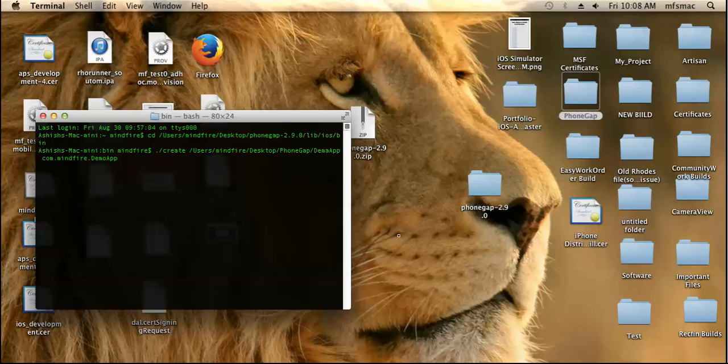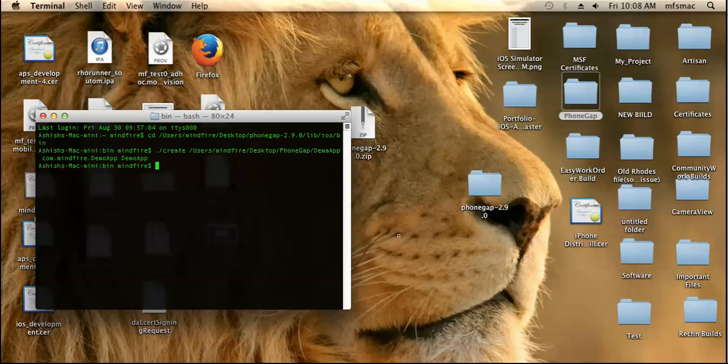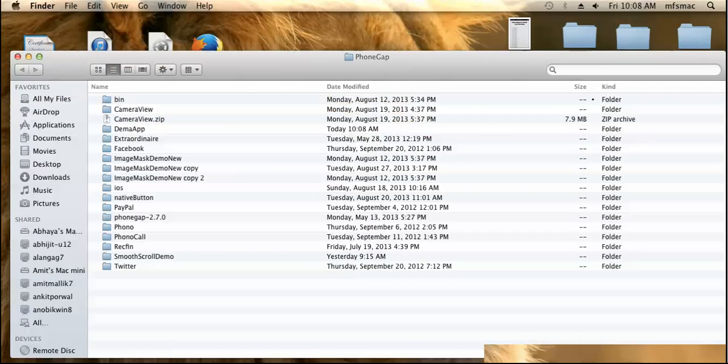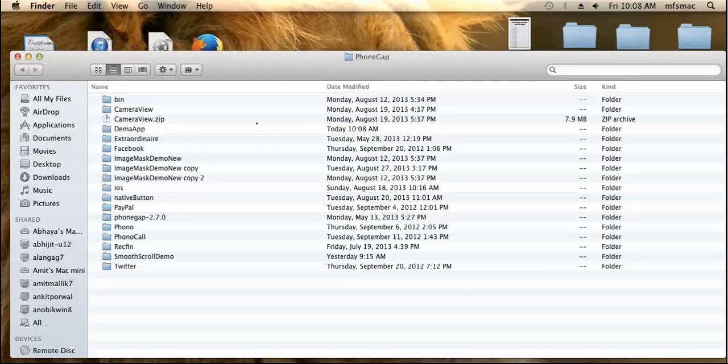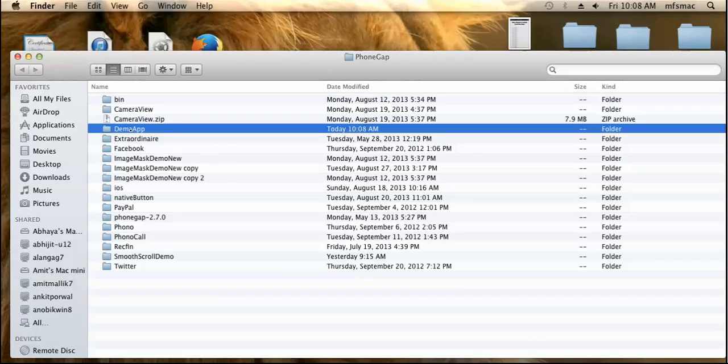Next we need to declare the name of the application, demo app. Just enter it and you can see it will create the application inside the phone gap folder. Here you can see, so just open it.